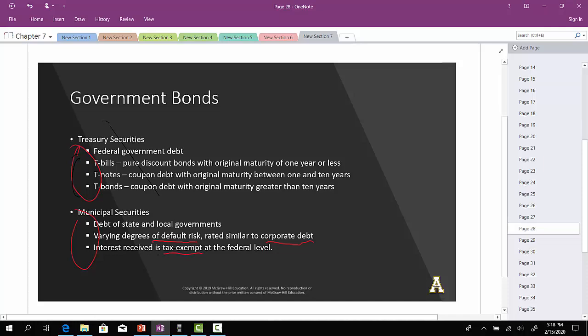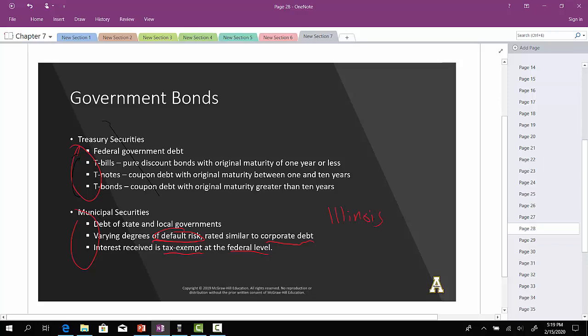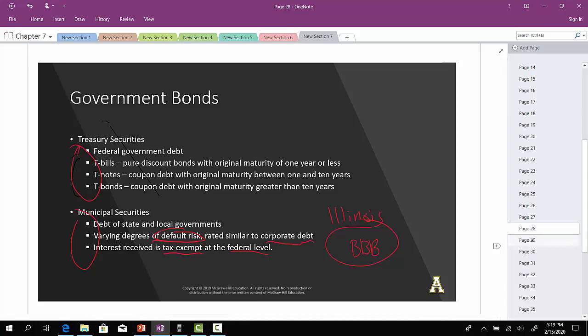The interest received from a municipal bond is tax-exempt at the federal level, and depending on the state, it might be exempt at the state level as well. Municipal bonds are issued by state and local governments to fund government programs. Unlike the federal government, state and local governments can go into default. In fact, the state of Illinois had a huge credit rating downgrade about six or seven years ago — I think their government bonds are the lowest rated in the country, holding a BBB rating.